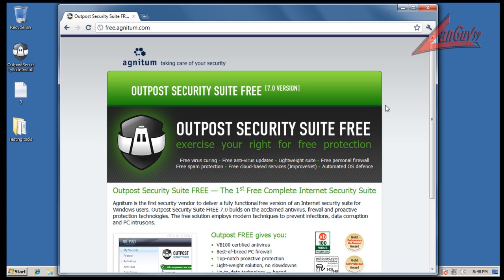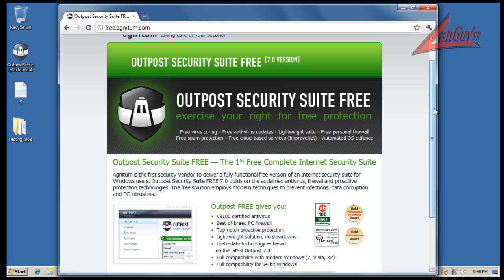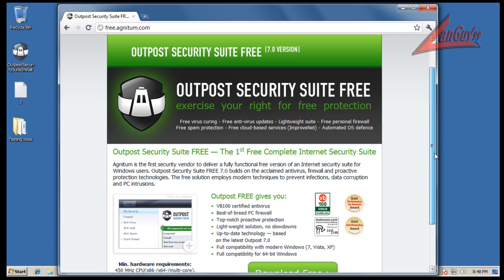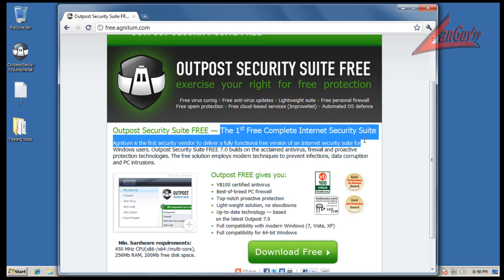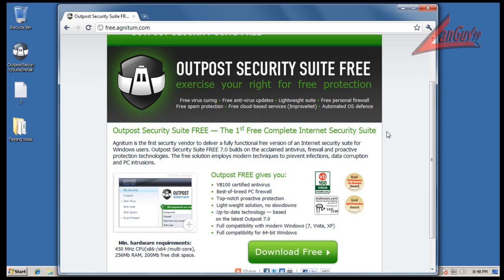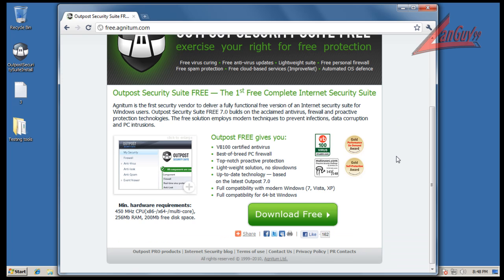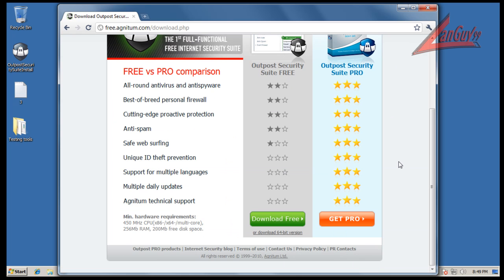Supposedly Outpost just came out with a new suite that is completely free. Well, I have a couple problems. The first problem is with their statement right here: 'the first free complete internet security suite.' We know that's wrong. They're not the first, but they like to say that they are.